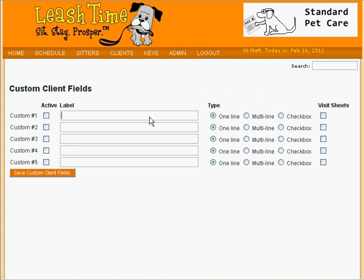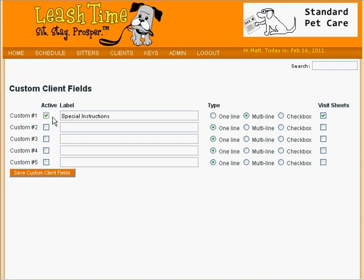Let's say we want to add a Special Instructions field. We would type Special Instructions in as the label and indicate that this is a multi-line text field. Since Special Instructions are appropriate to include on visit sheets that the sitters use, we check the Visit Sheets box. And then we make sure that the Active box is checked next to this field. If at some point in the future we wanted to stop using this field, we would uncheck the Active box.